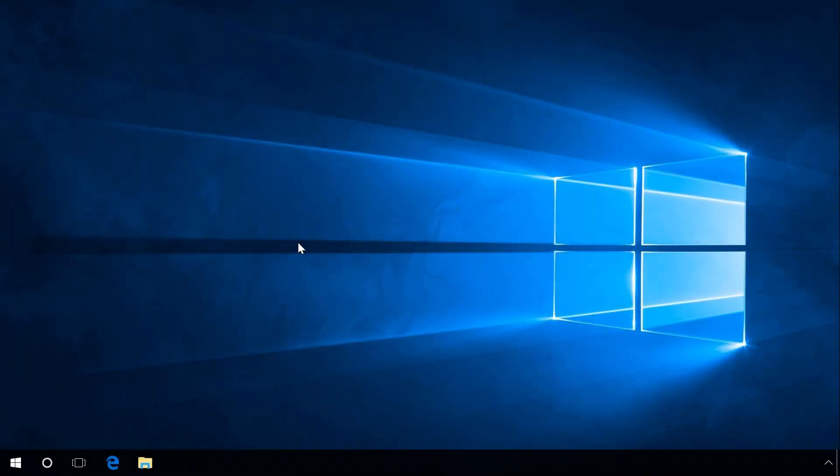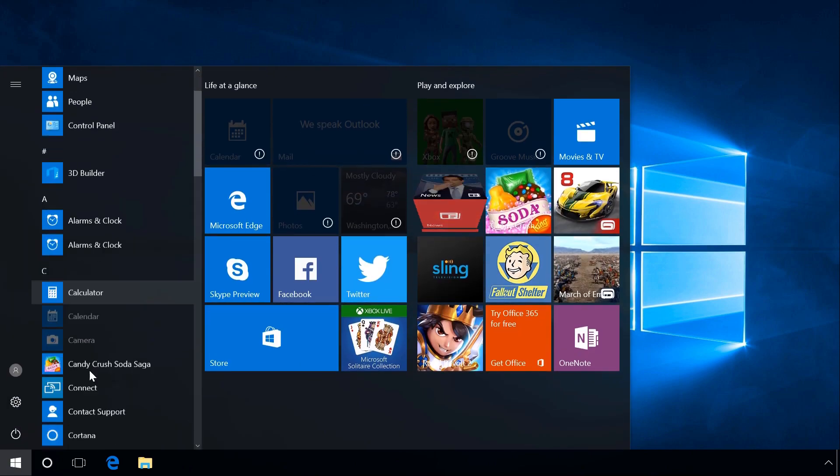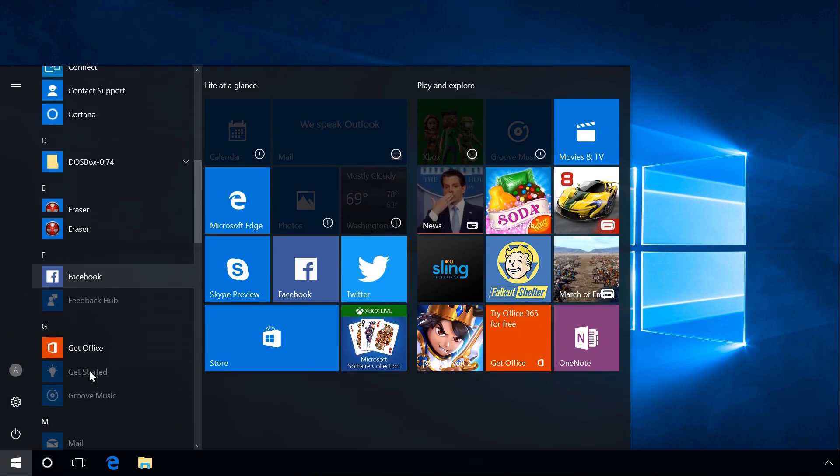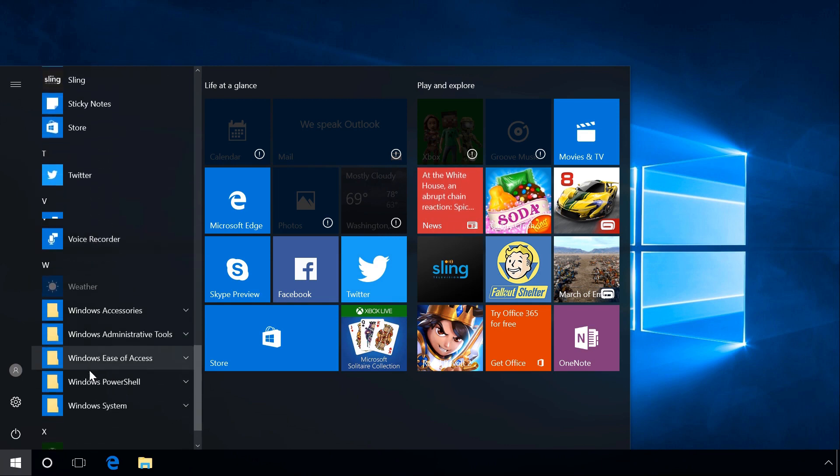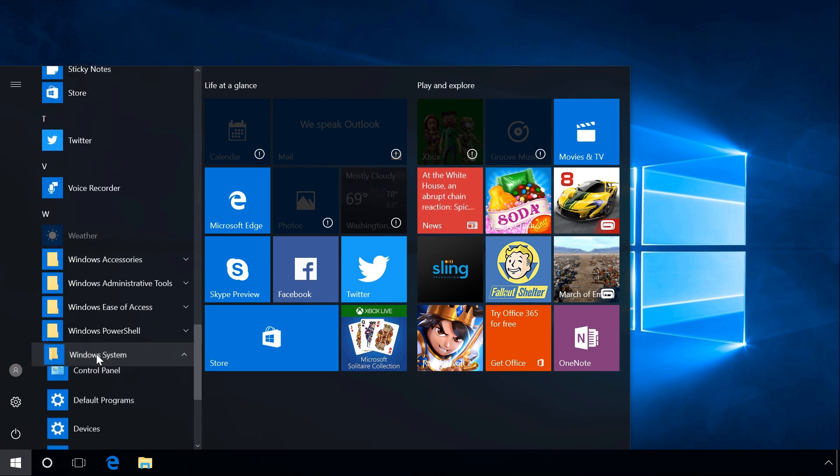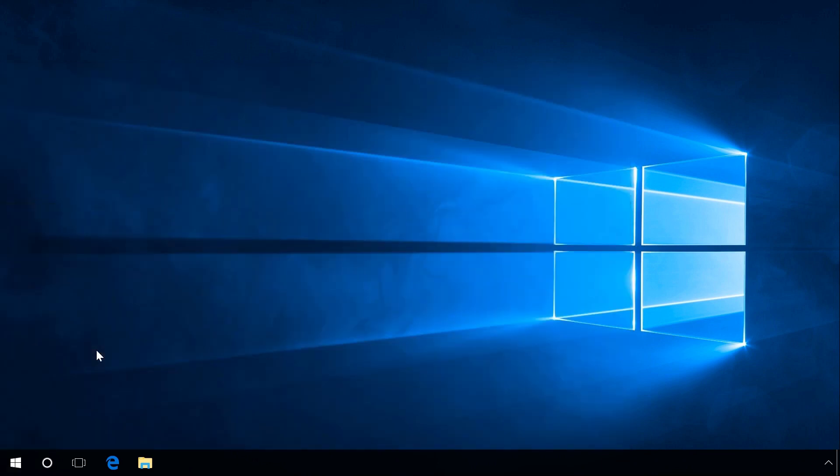Here is the second method. Click on Start and find the folder Windows System in the list of programs. Open it and you will find Control Panel there, among other items.